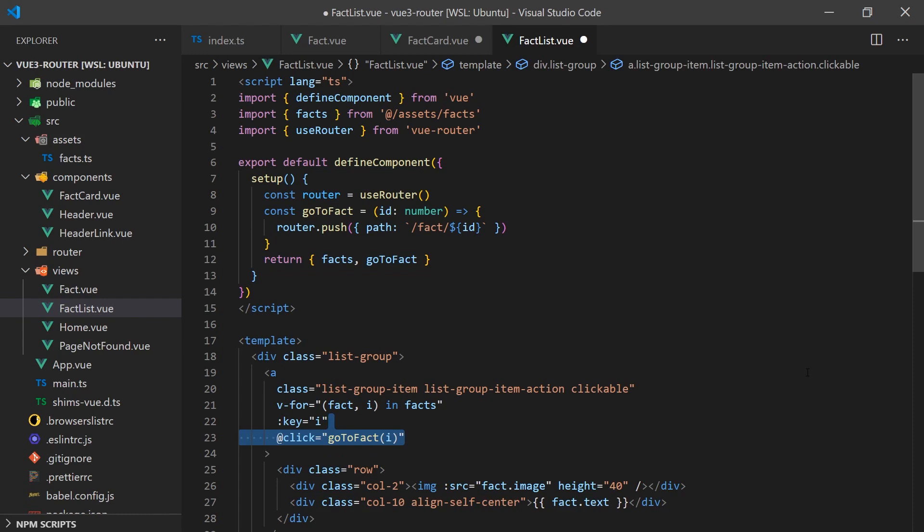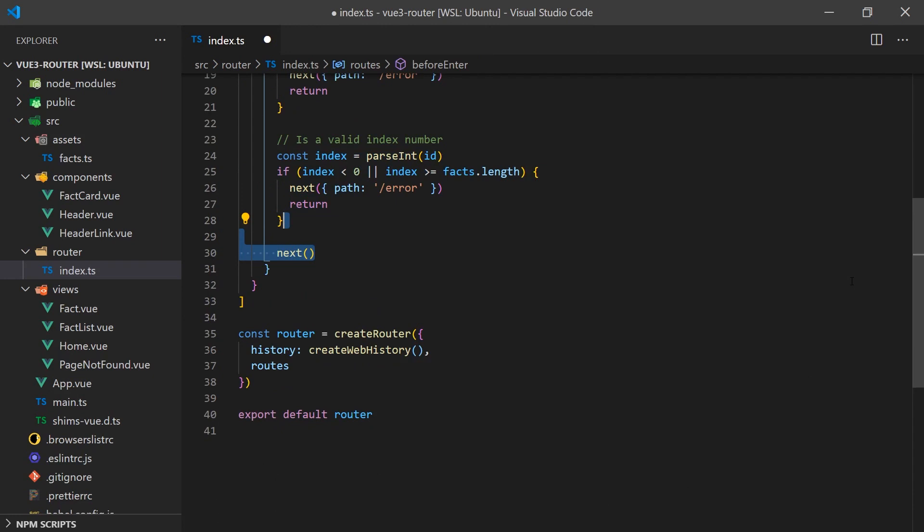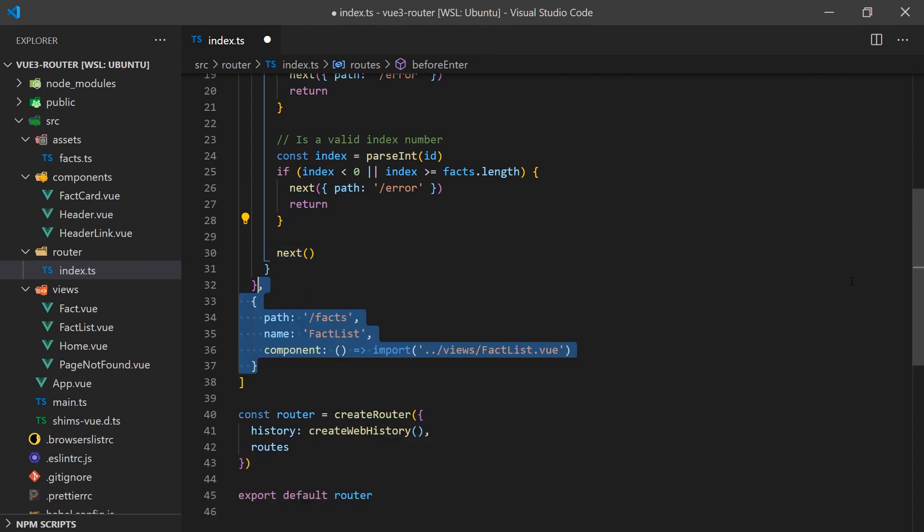We could have simply used a router link to redirect the user to the location, but I want to take a look at how we could do this programmatically. We will take a look at using the router link component when we create the navigation links. We can finally add this view to the router and it requires no special conditions.